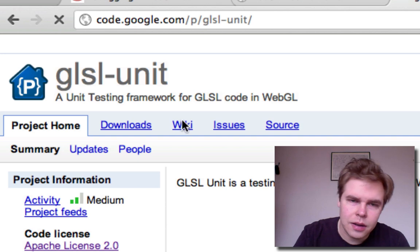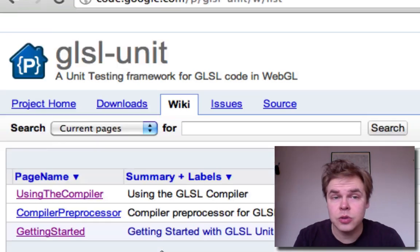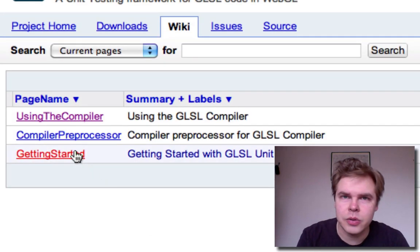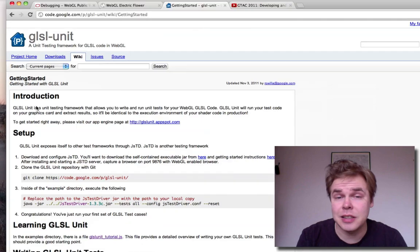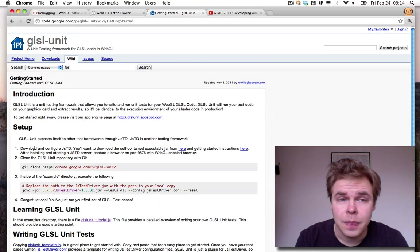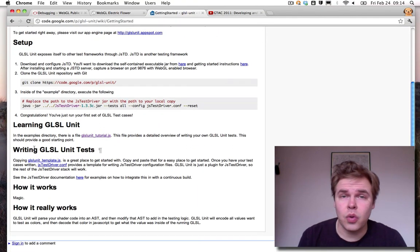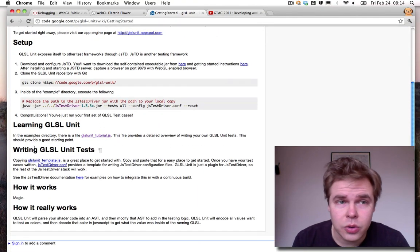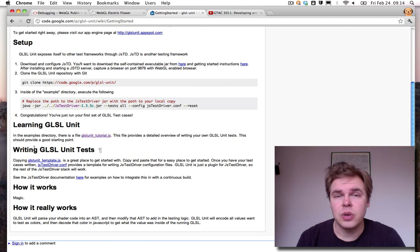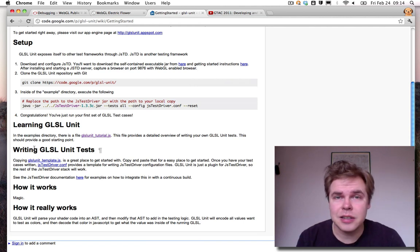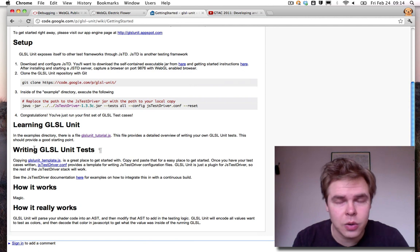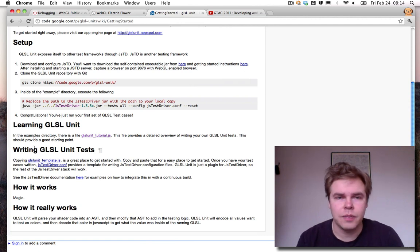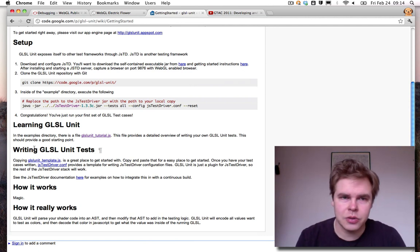And unit testing framework that allows you to write and run unit tests for your WebGL GLSL code. GLSL-Unit will run your test code on the graphics card and extract the results. So it will be identical to the execution environment of your shader code in production. And that is the great thing about GLSL-Unit.